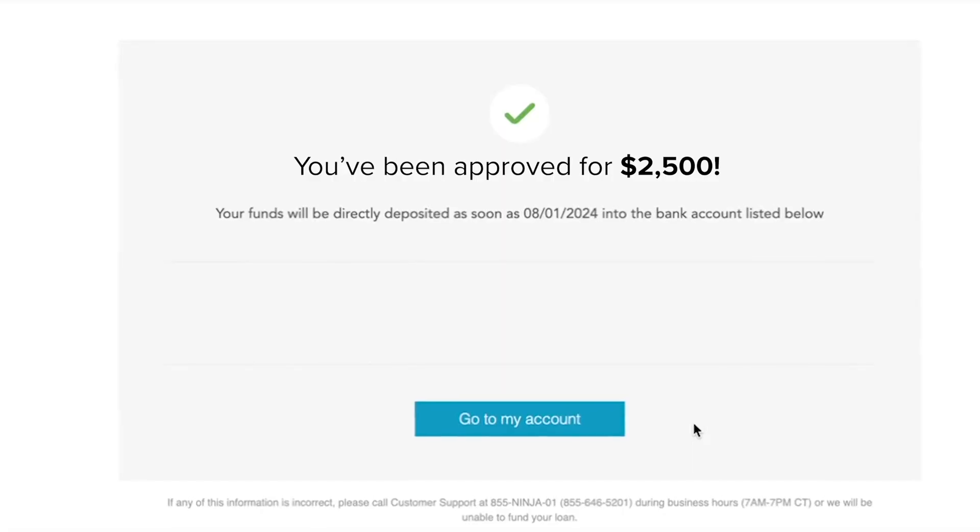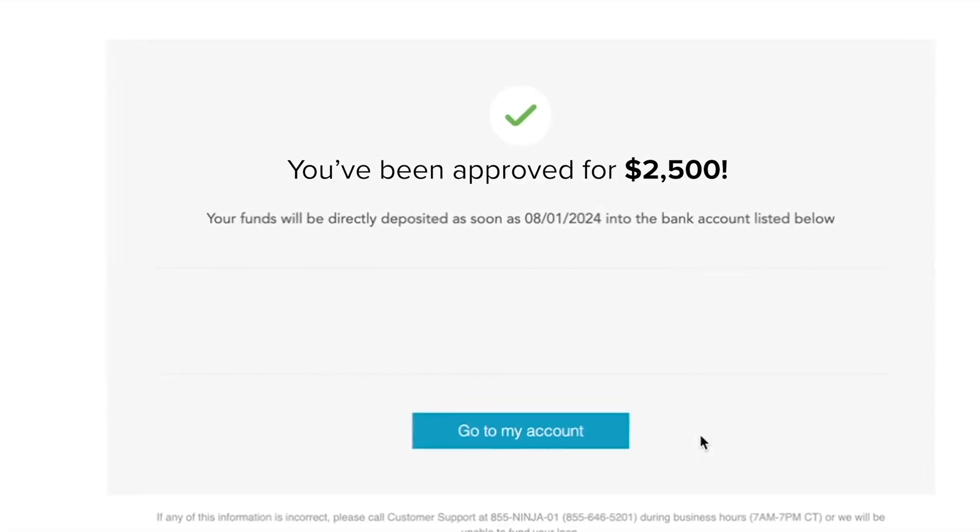Congratulations! You're approved for a Credit Ninja Personal Loan. Here's how to navigate the customer portal where all of your loan and repayment information is kept.